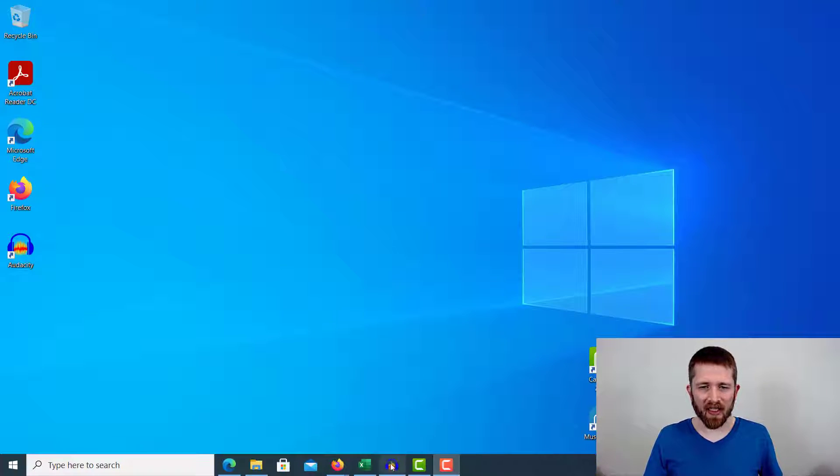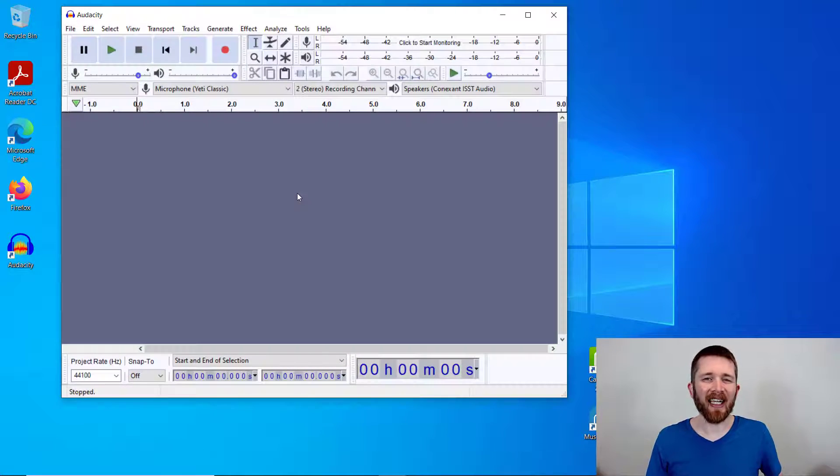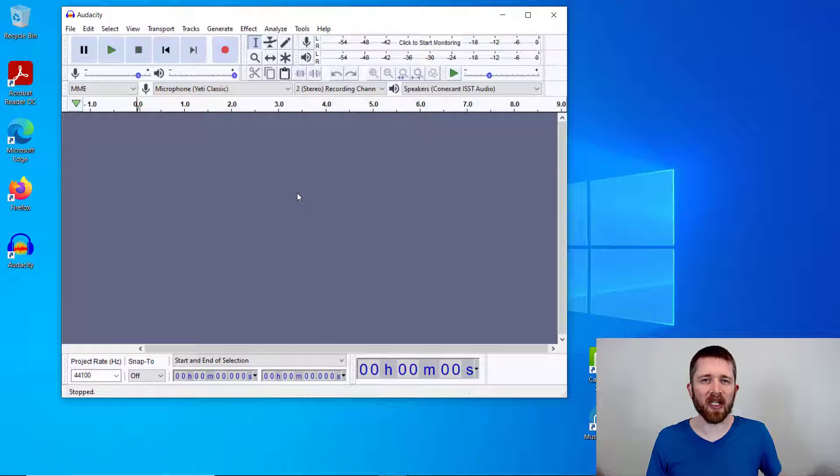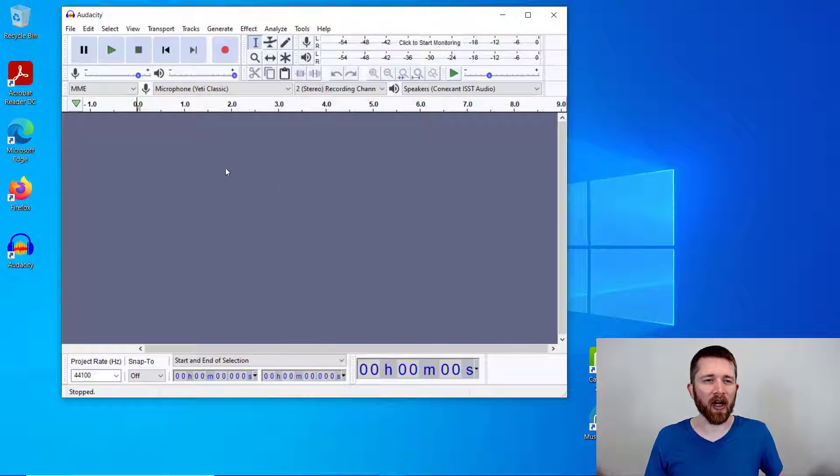You're going to want to have Audacity open. Audacity is a free digital audio workstation that you can download and edit your audio clips that you're working on.